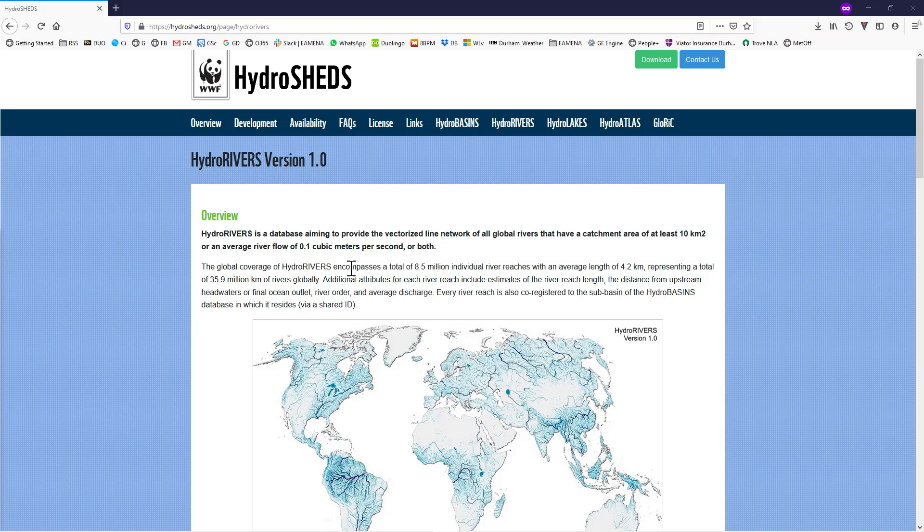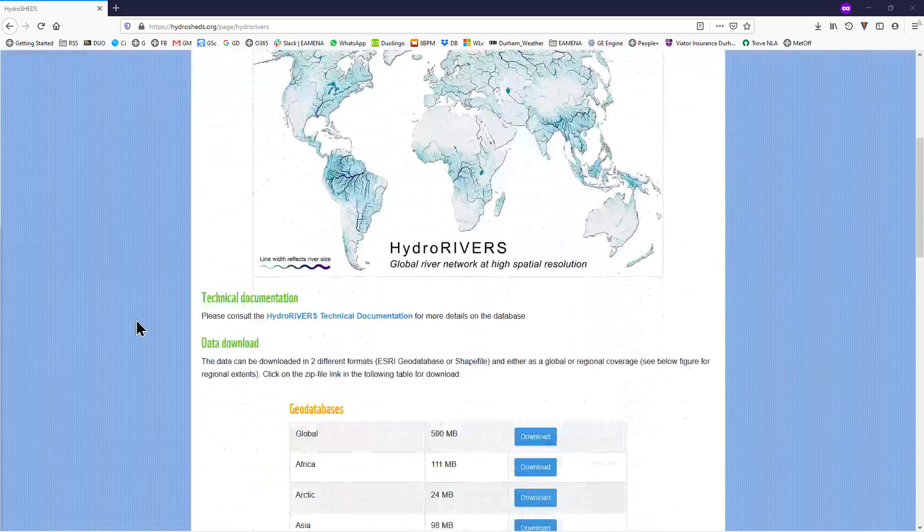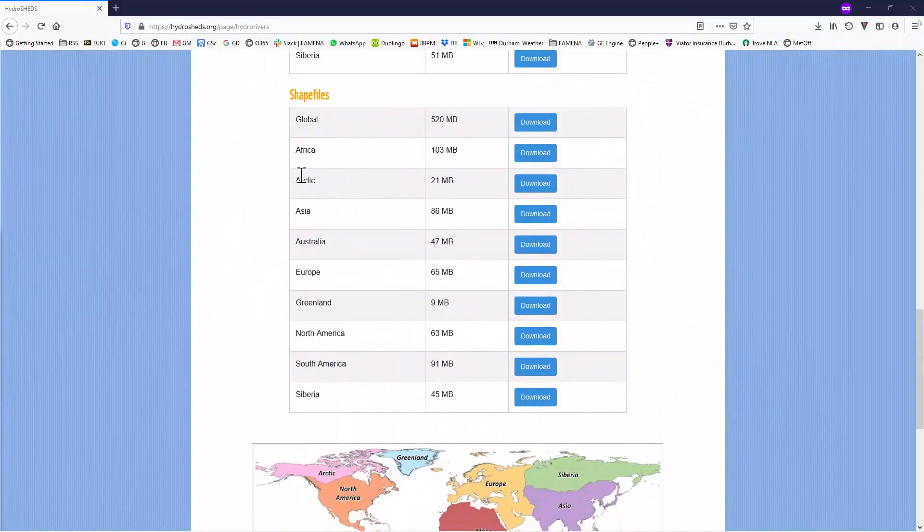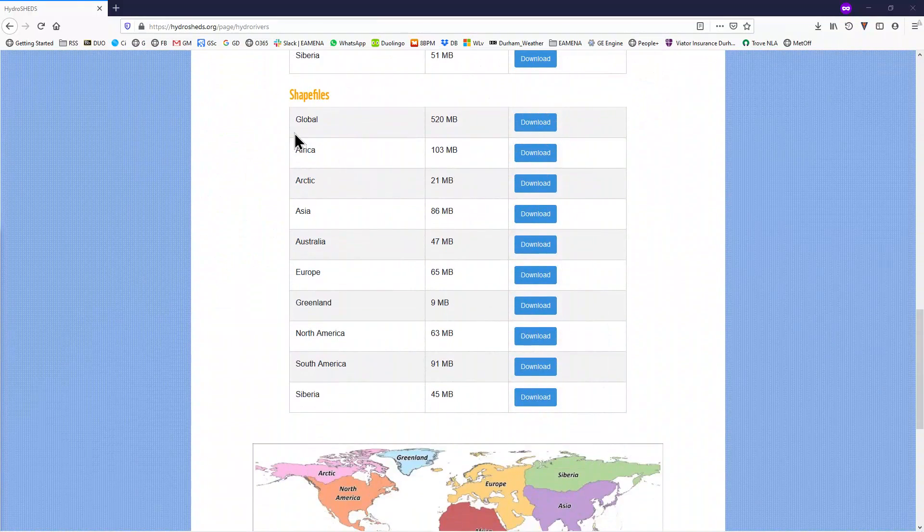You can download data by region or for the entire globe. So, to download the data, scroll down to shapefiles.